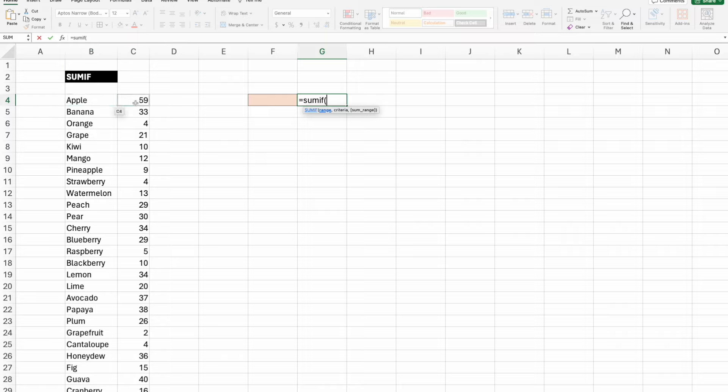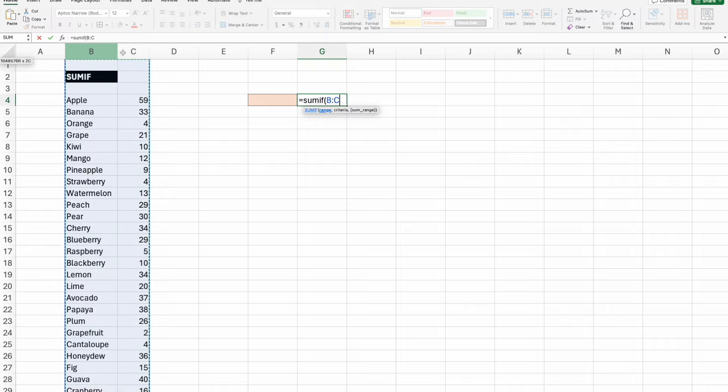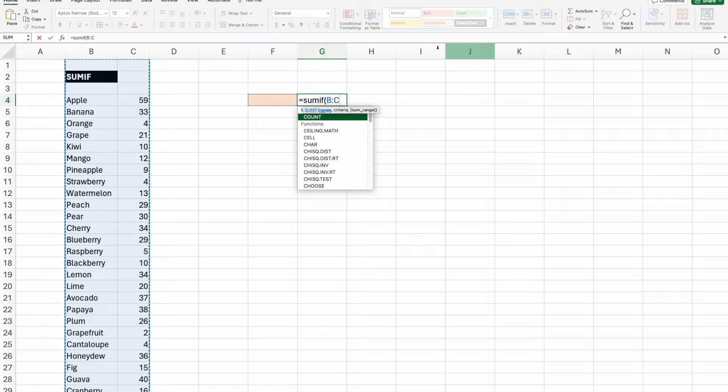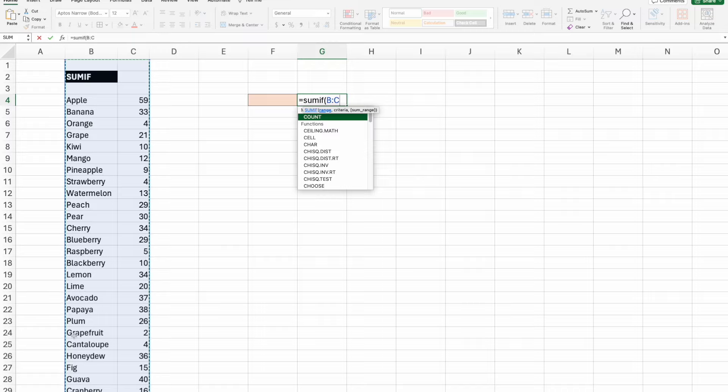You can have a spreadsheet with multiple columns that you want to span as far as your range for your SUMIF. The first column has to be what you are looking for. In this case, we're going to be looking for one of these fruits or vegetables.